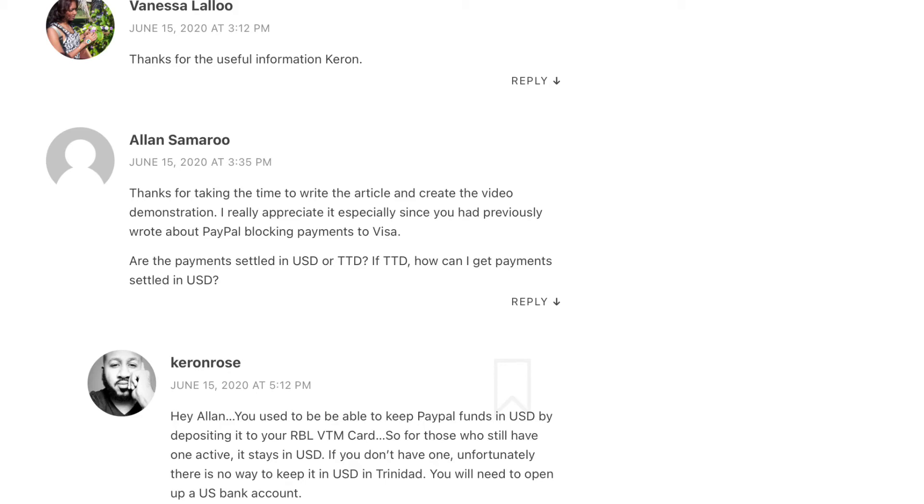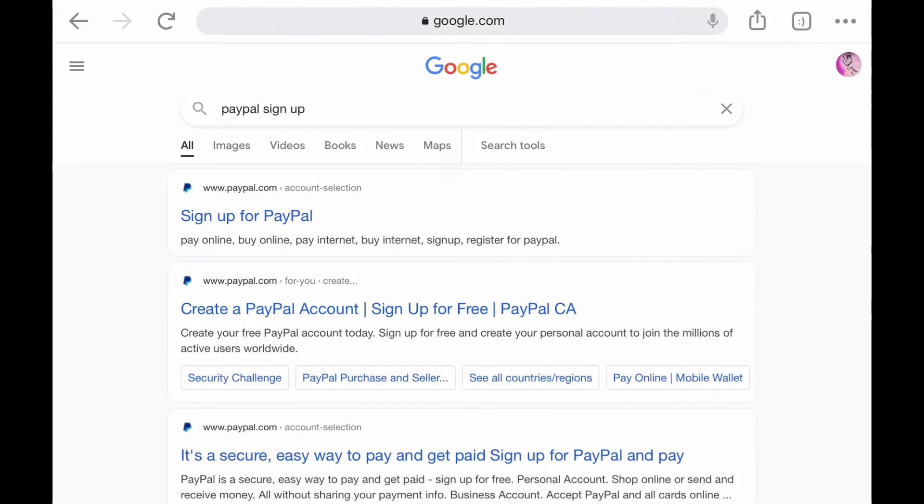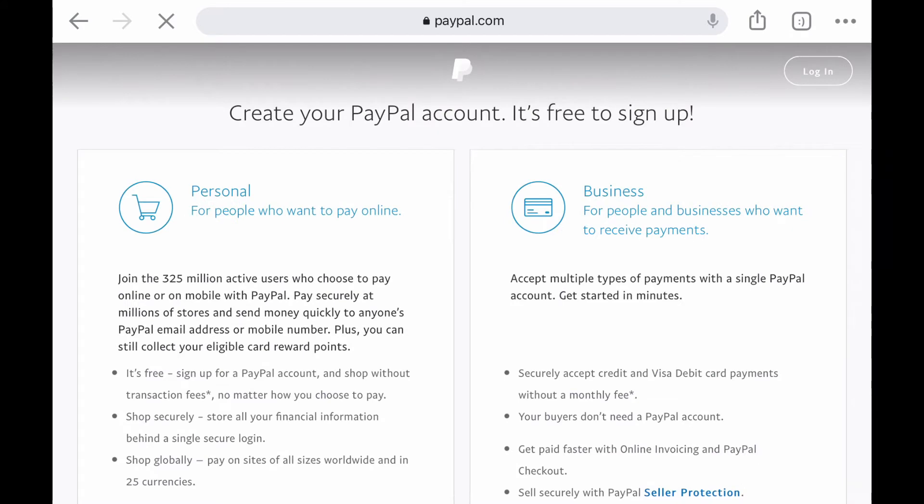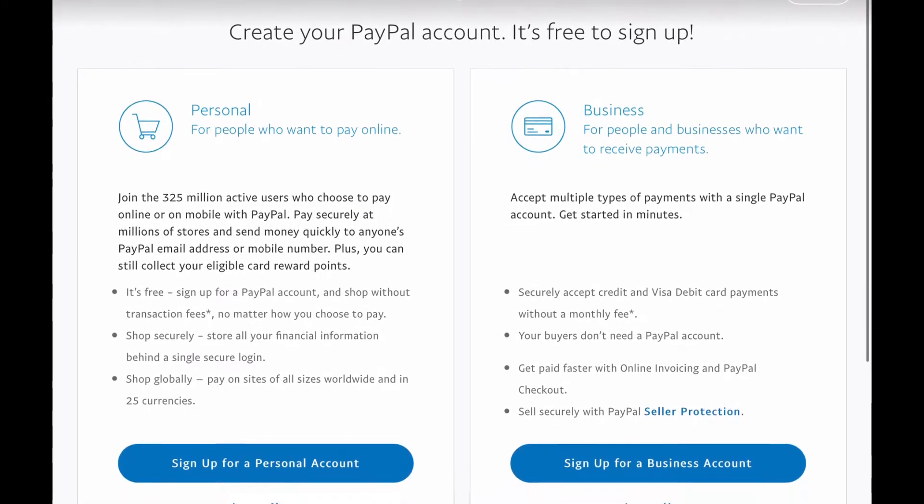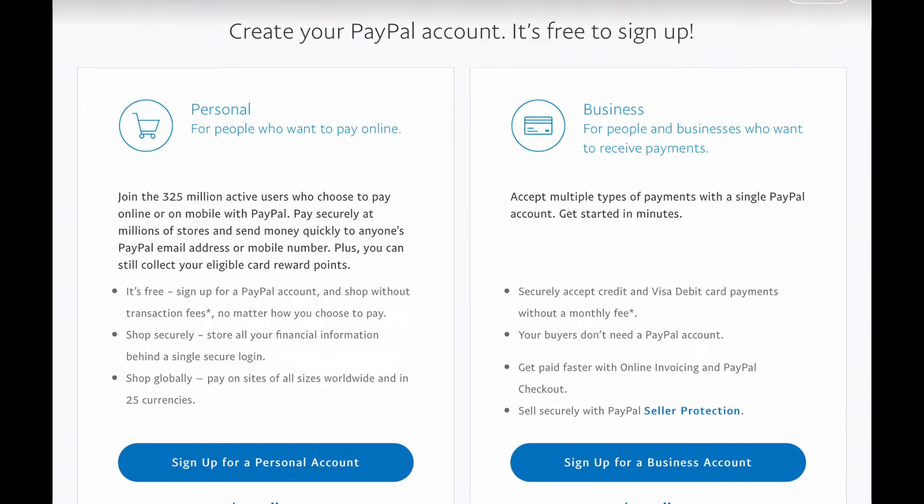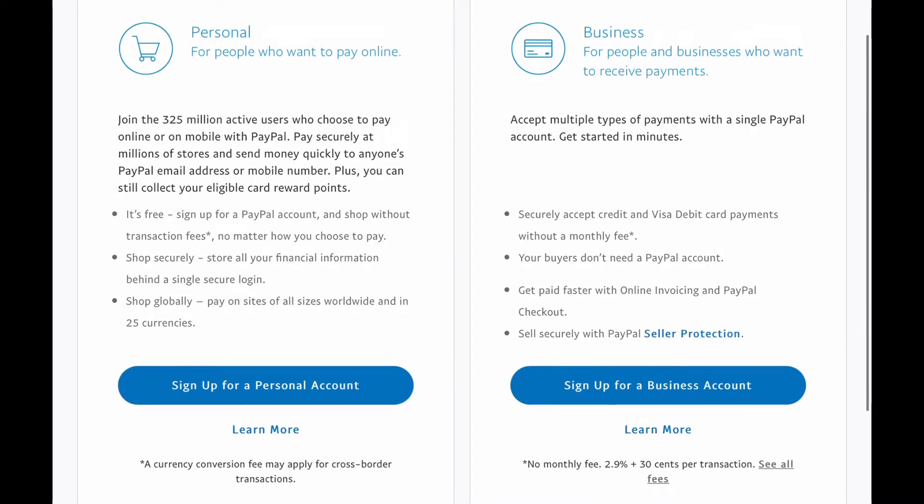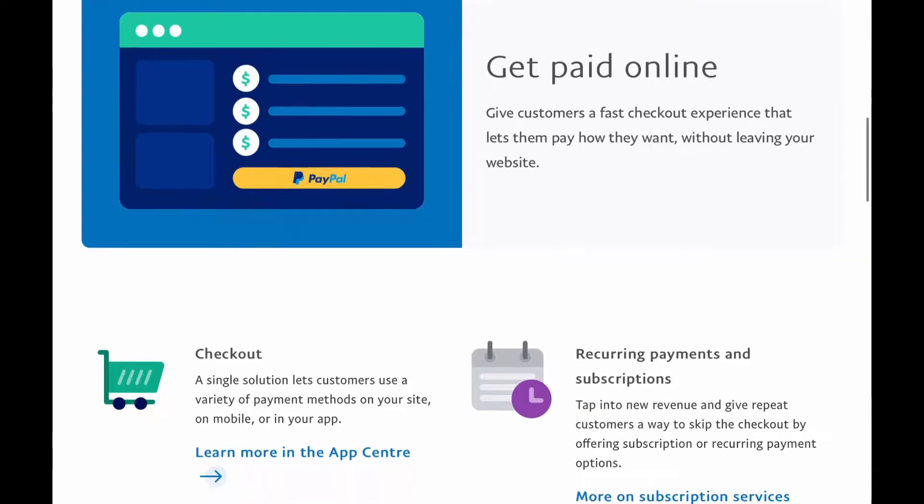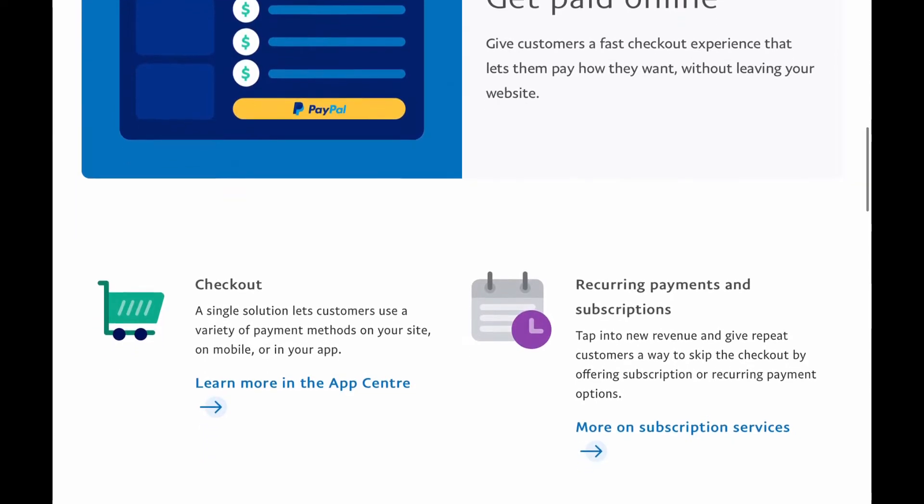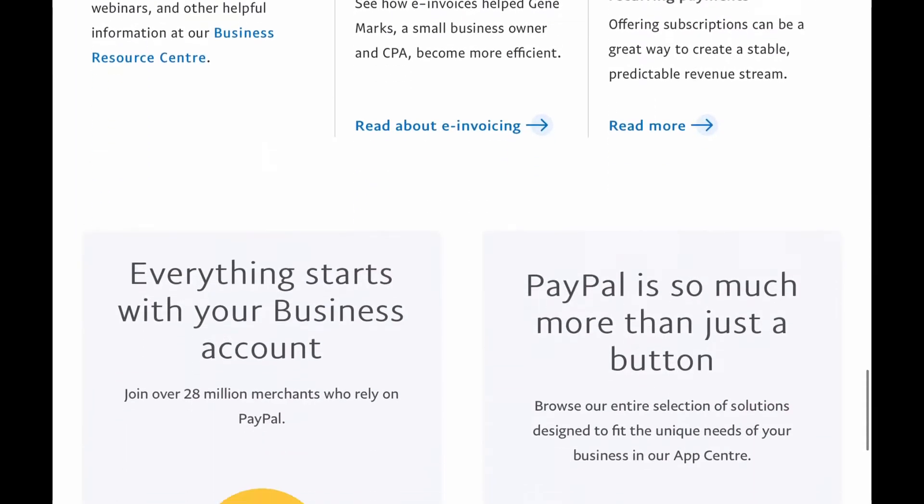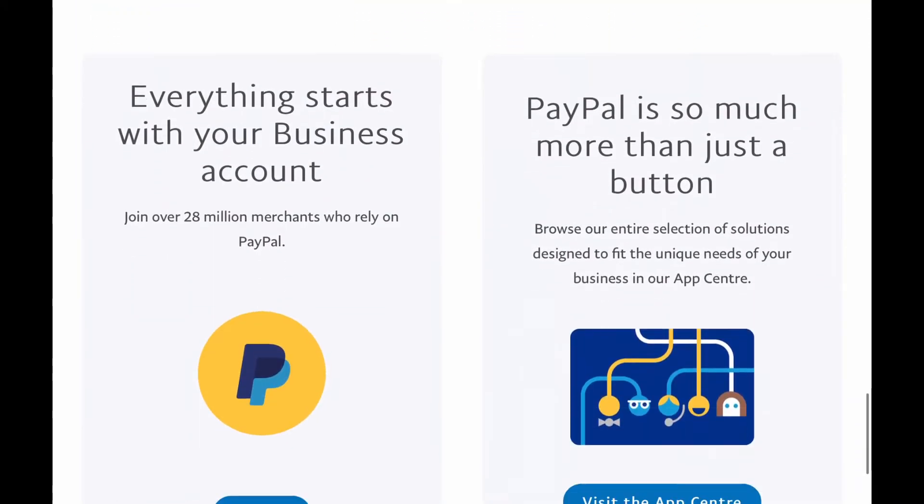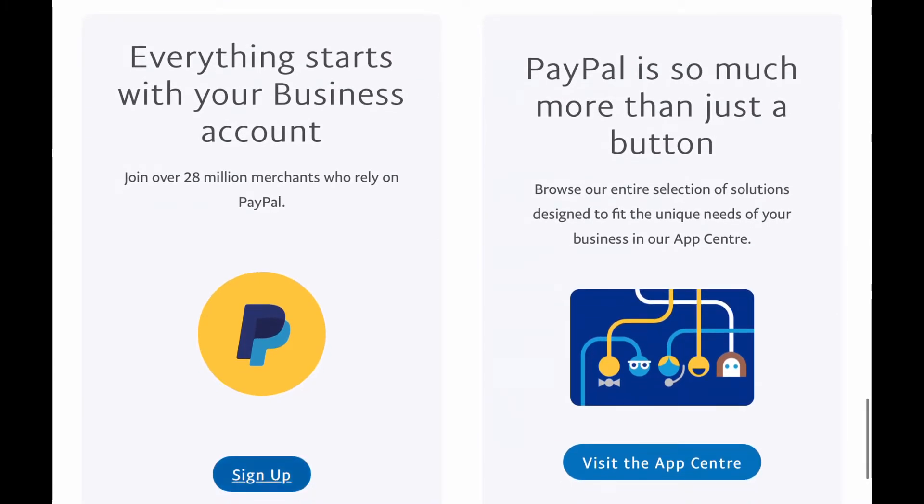The first thing you're going to do is just Google PayPal sign up, then you're going to click on this site. You want to click sign up for business account because remember you are going to be conducting business transactions online, so you don't want to be doing that with a personal account. Once you click through it's going to show you all the features of this type of PayPal account, then you click sign up.